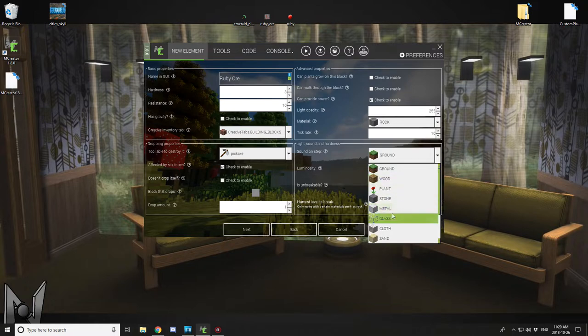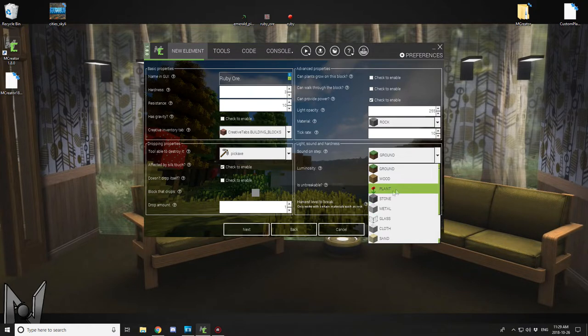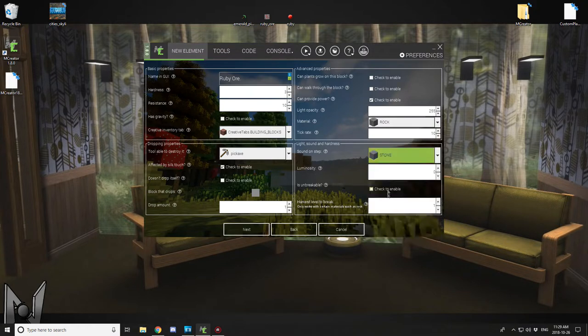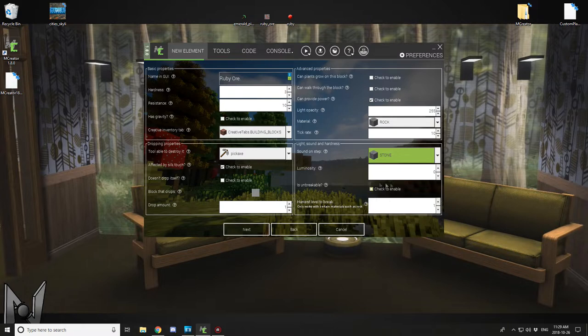And you want to select stone for set sound step and material stone for ore, or material is stone or rock.